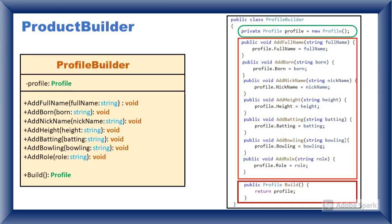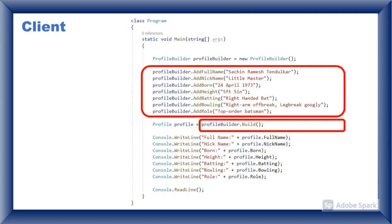Next important entity is product builder, here profile builder. Profile builder has three responsibilities: creating empty profile, adding data to the profile and returning the profile, and finally client class.